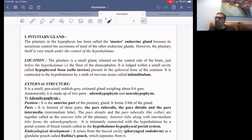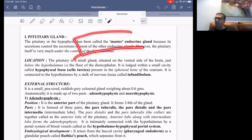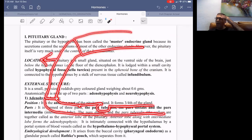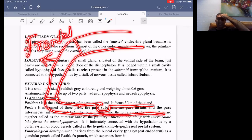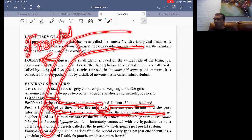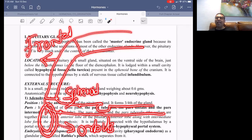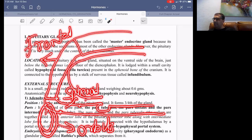The hypophysial fossa, also called sella turcica, is present in the sphenoid bone of the cranium. The sphenoid bone is inside the cranium, going under the frontal bone and the orbit. The orbits contain the eyeballs, and under the body of the orbit is the sphenoid bone.